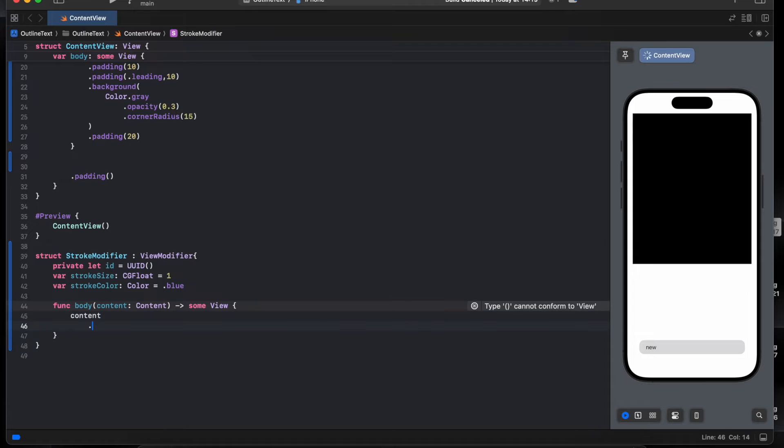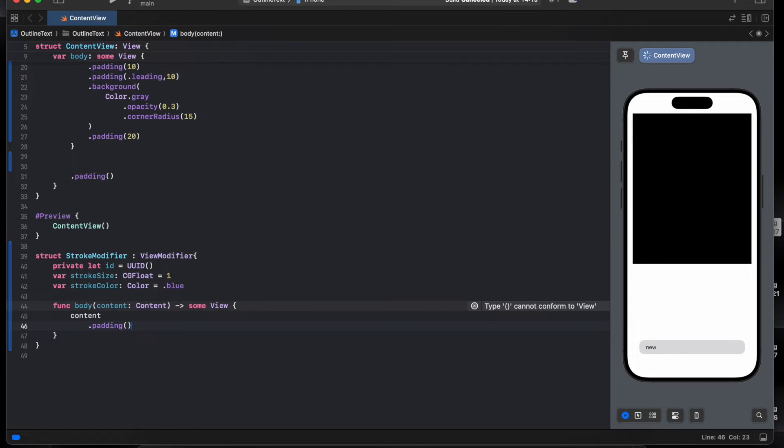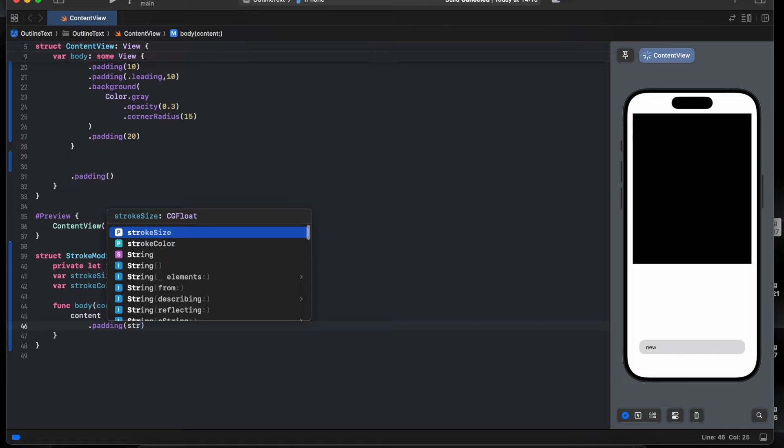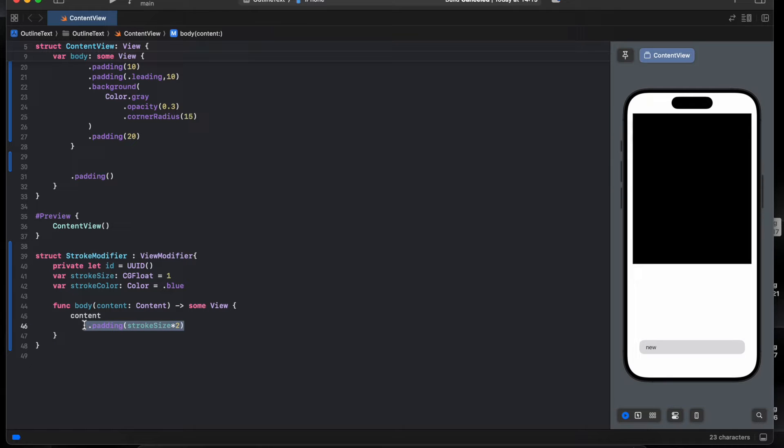I'll give it padding, stroke line, size multiply by two to make sure we can always see the outline. You will see later why we need the padding.